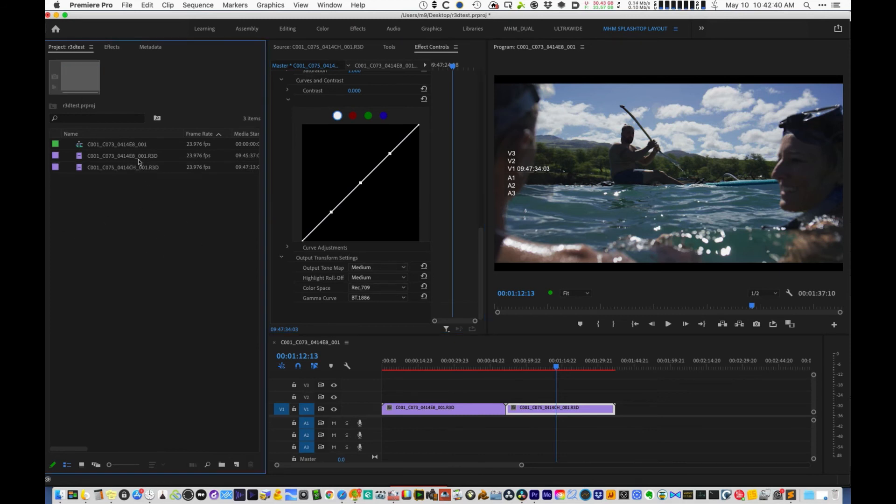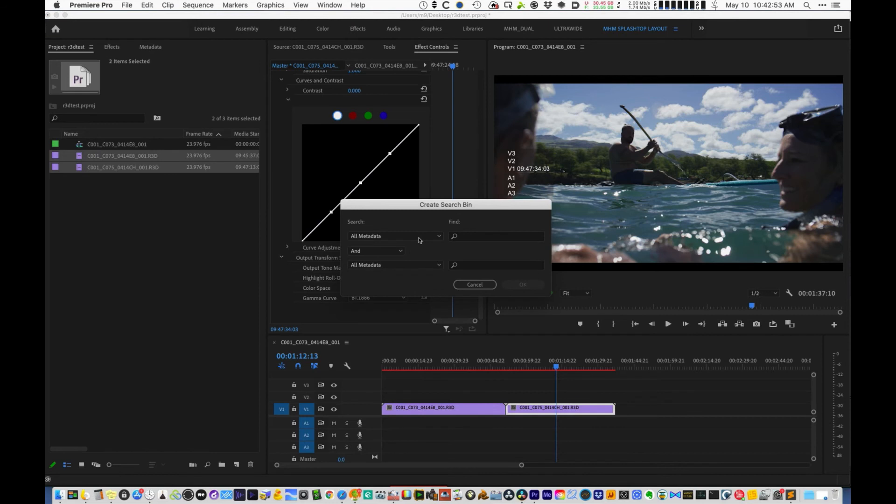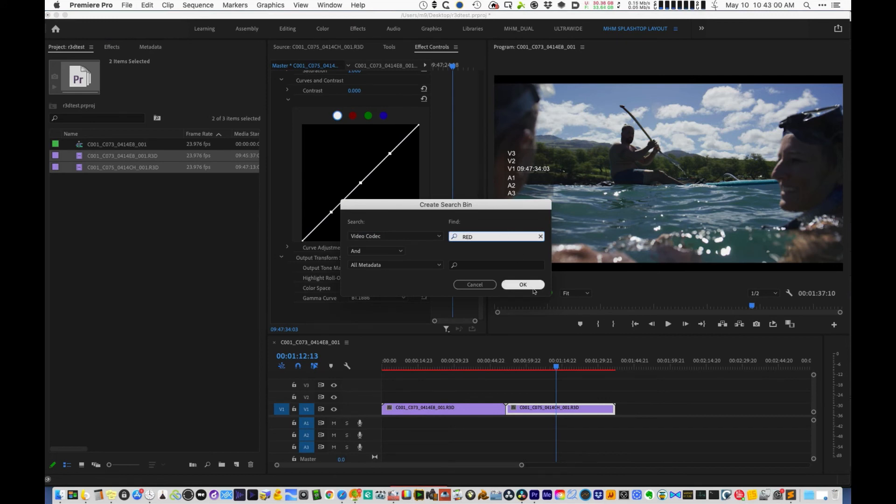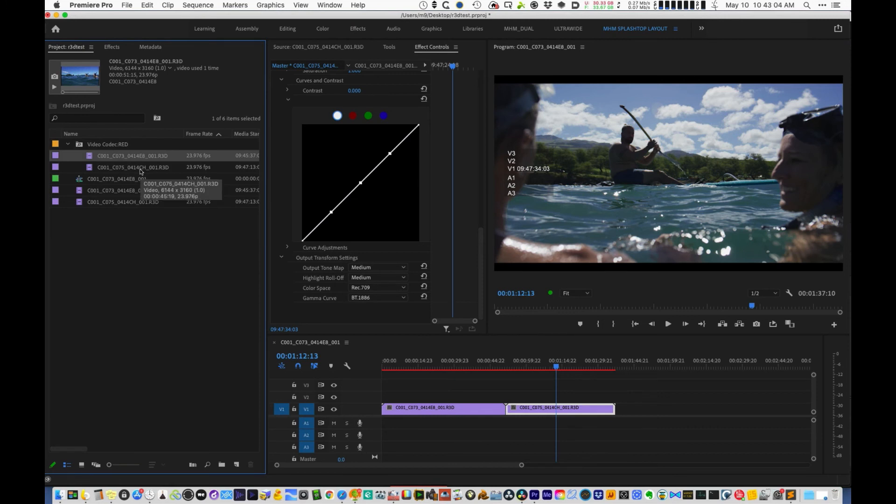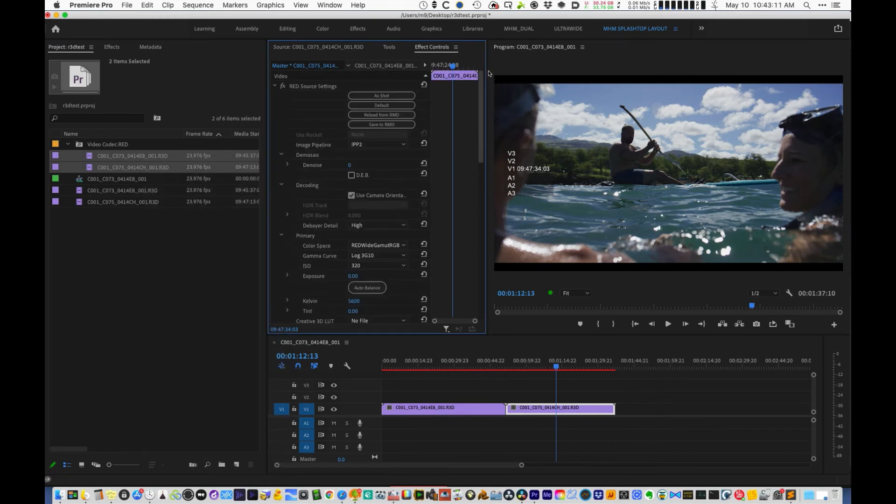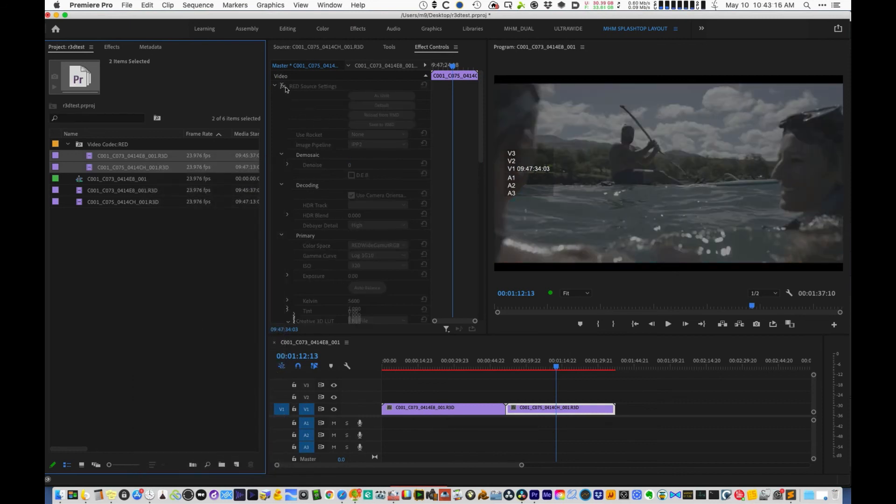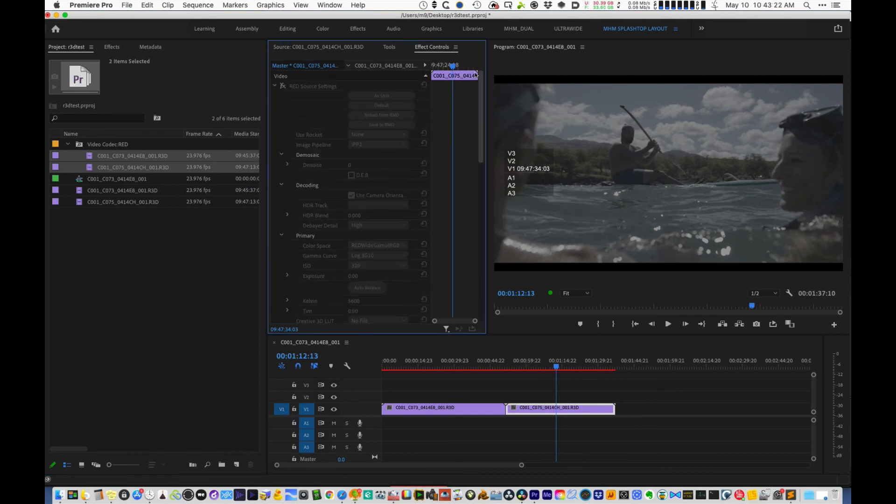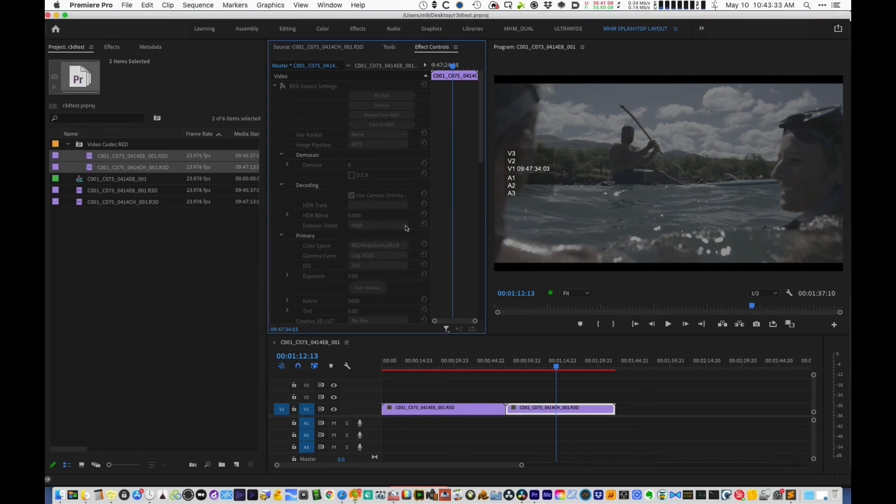So instead of going in every clip and doing that and turning that off, what you can do is find all the R3D clips in the bin here. This helps if you just do this in a new project where you drag the timeline into the project, and that way you can create a smart bin and just find all clips. In the case of red, you will just type red. So if you select all the R3D files, you can just right-click on it and go disable master clip effects. So if I do that, you can see that it disabled that, and now it effectively did the same thing as what we just did there.